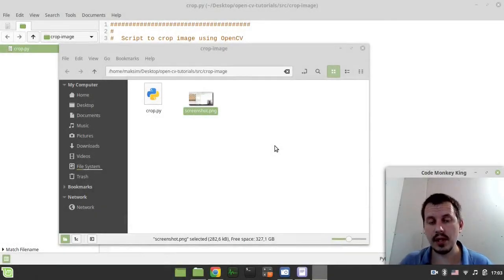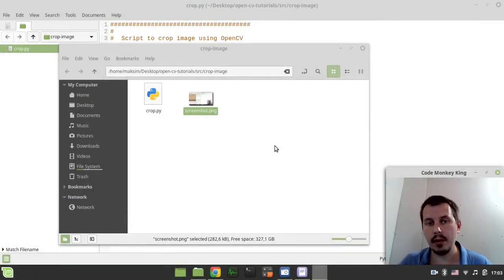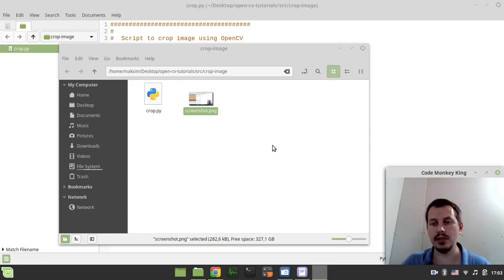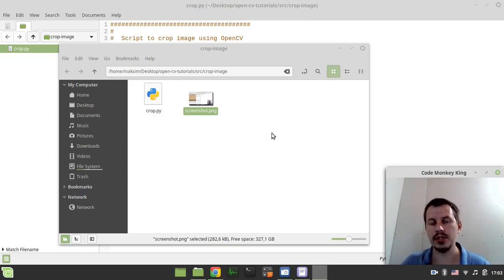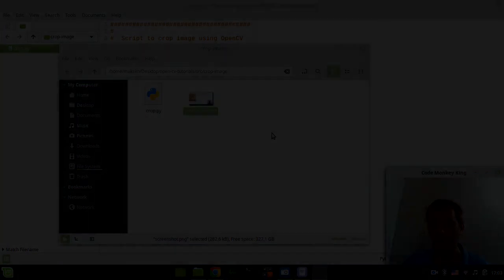Hey, what's going on guys, ComaGeekyNZ here. In this video we're going to learn how to crop images using Python and OpenCV, so if you're interested, without further ado, let's actually start.